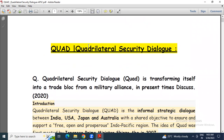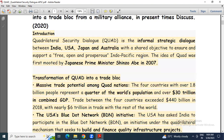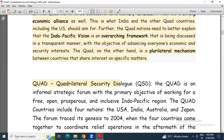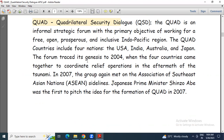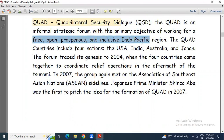Before discussing this, we will discuss about the Quadrilateral Security Dialogue. Quad stands for Quadrilateral Security Dialogue, and this is an informal strategic forum with the primary objective of working for a free, open, prosperous, and inclusive Indo-Pacific region.